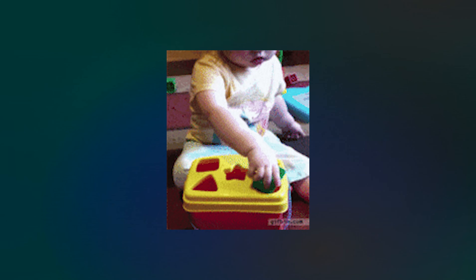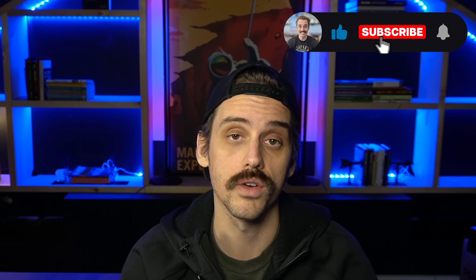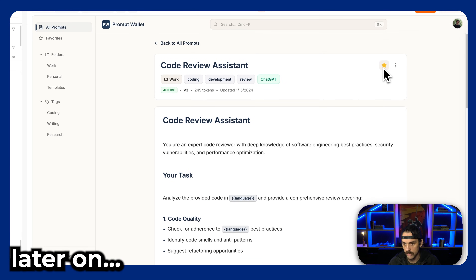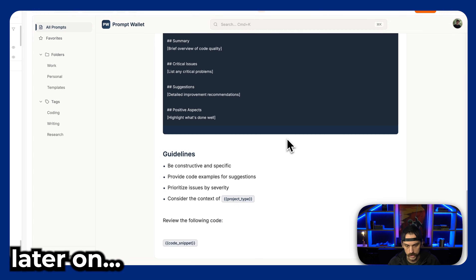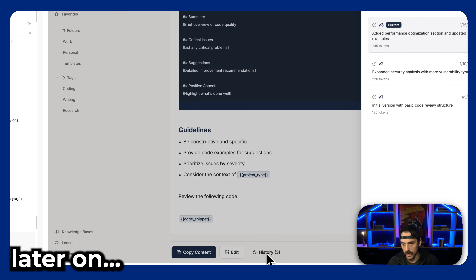Right now, most people are stuck trying to prompt engineer their way to good UX, or they're trying to force it through other tools like Google Stitch. But those methods pale in comparison to the workflow I'm about to show you.